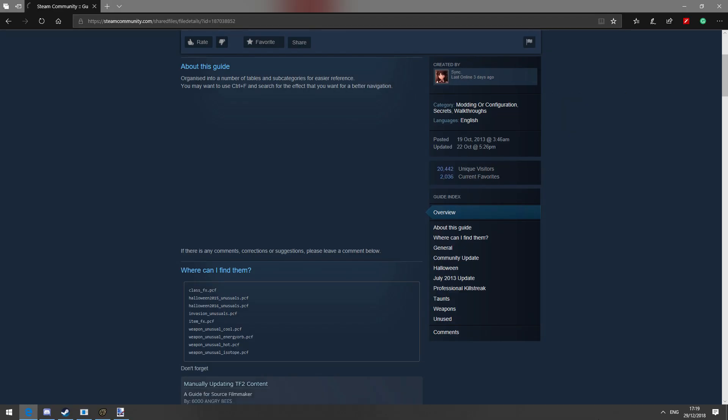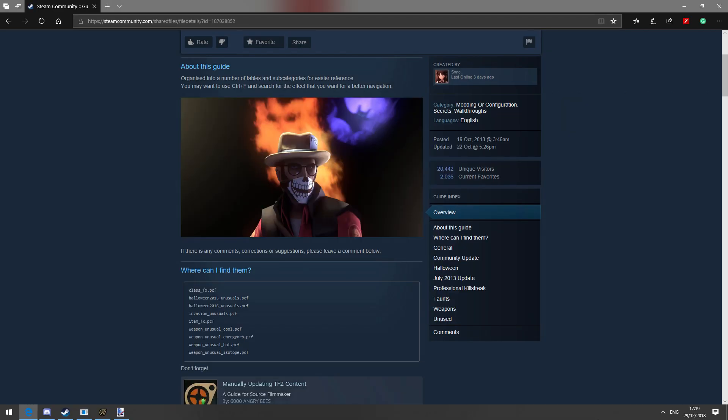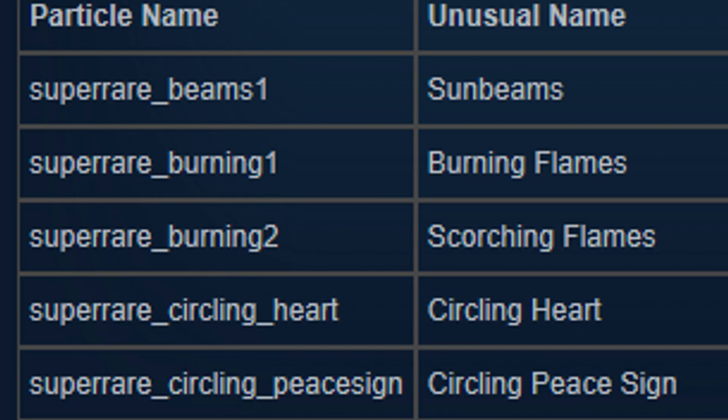Now from there you can choose the desired Unusual effect. So for example if we want Scorching Flames we have to look for Super_Rare_Burning_2.